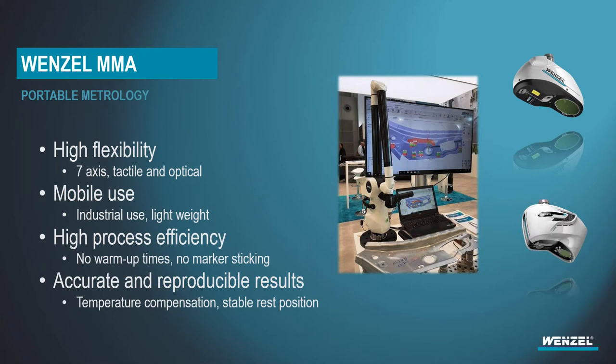There's no warm-up times with it. And there's also no sticker marking as you've seen in the past. Some of these other devices have sticker markings on it. Again, with the built-in temperature compensation and stable rest position, it's accurate and repeatable for its results.